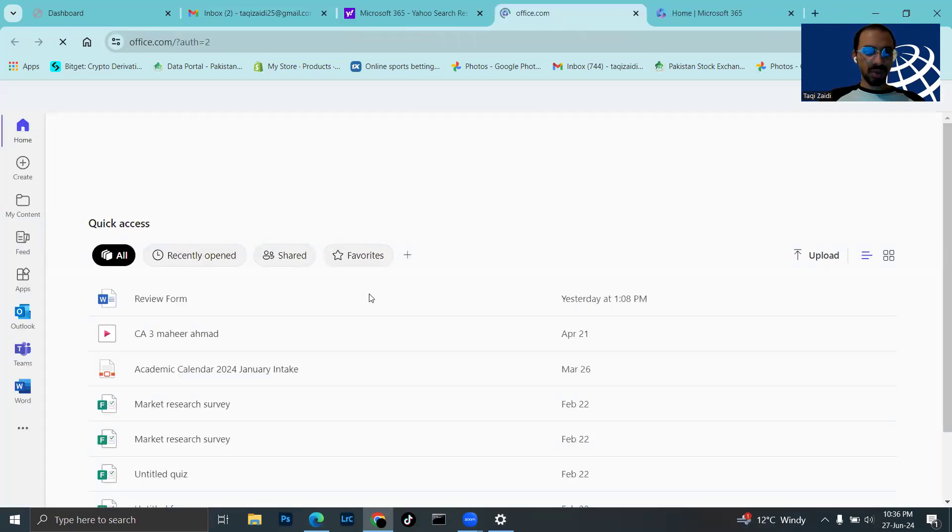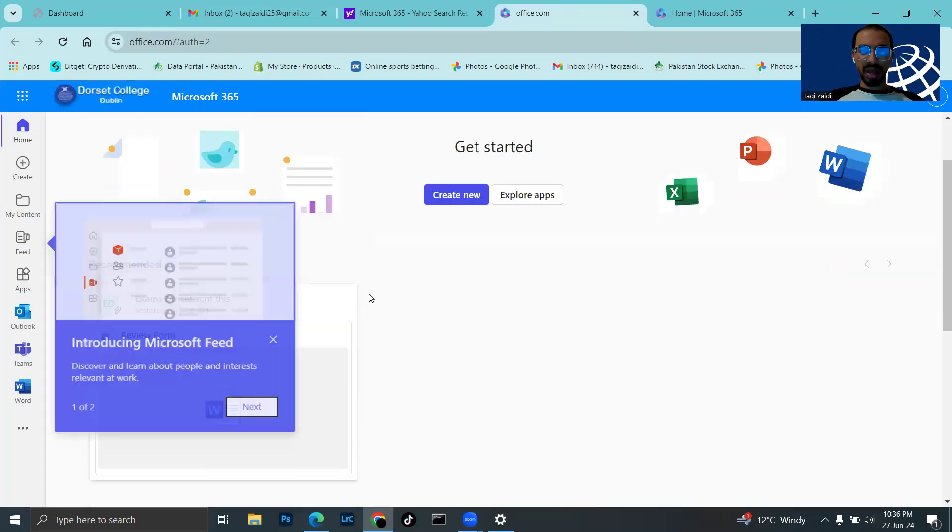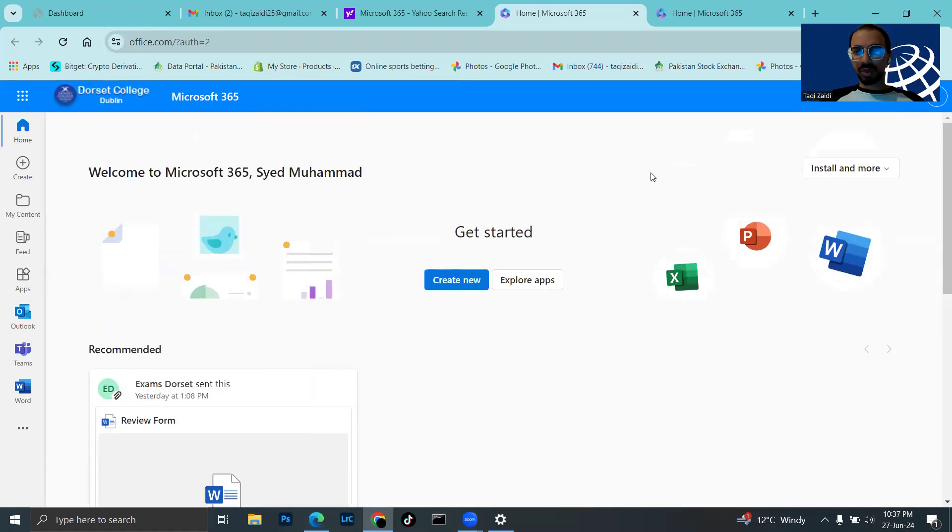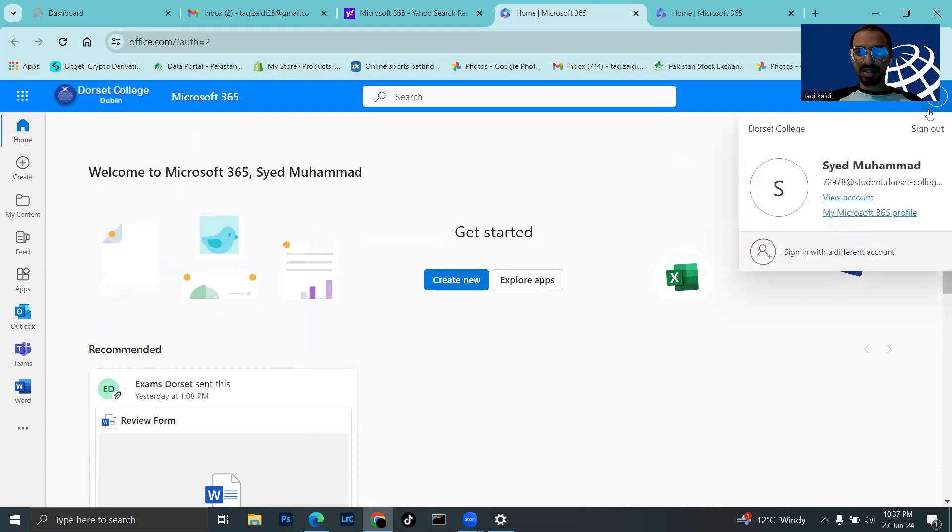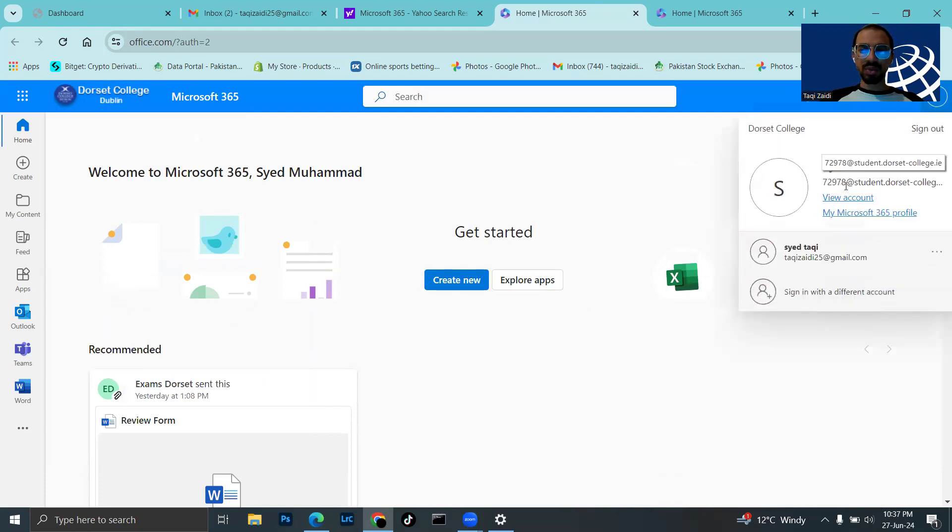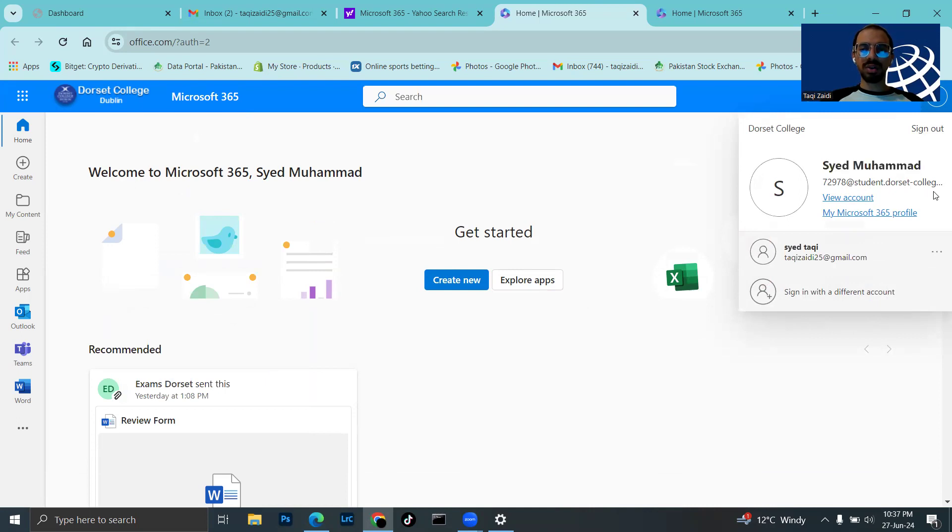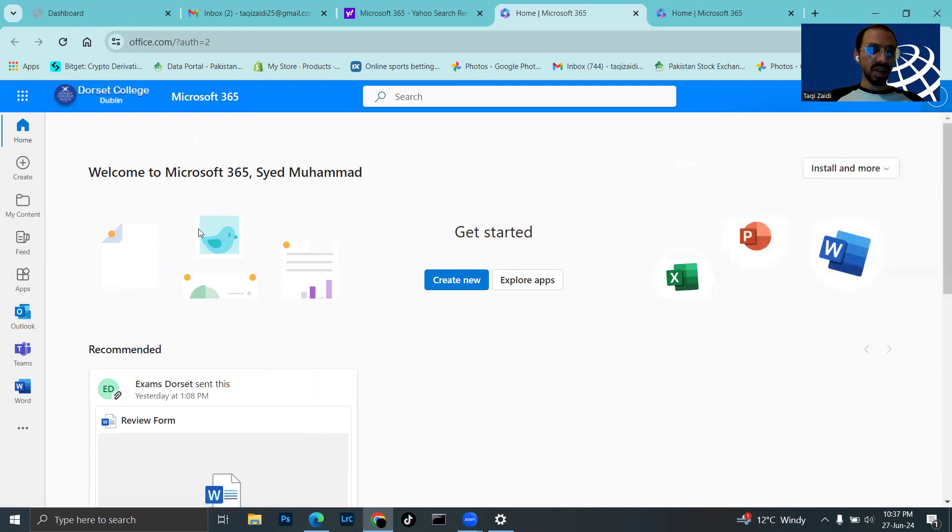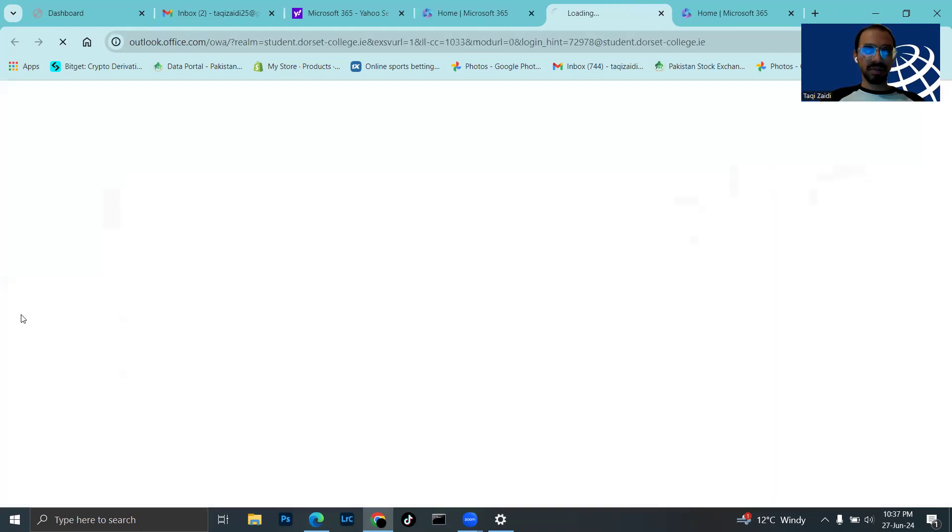I already have my college login open. This is my college email address, 72978@student.dorsetcollege.ie, where I sent the email. Let me check the inbox.